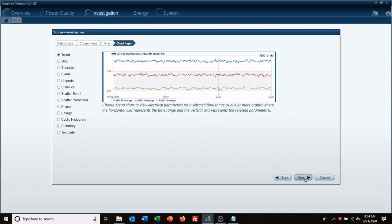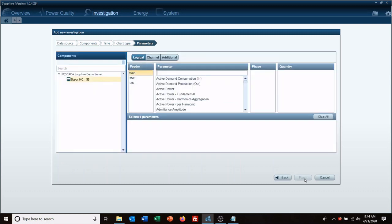So we're going to go with trend. So this is the parameter selection screen. If you have multiple feeders set up in your meter, in this case our G5 in the lab does, it's monitoring multiple buses. We're going to select main feeder.